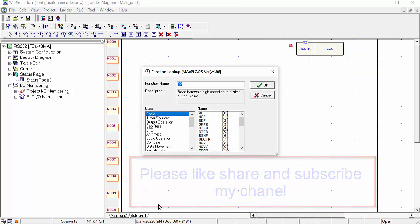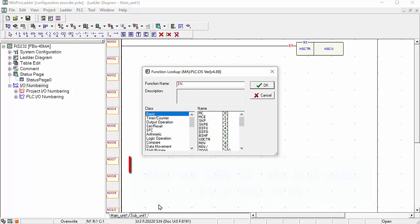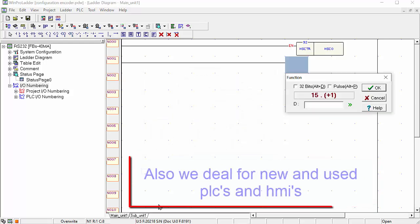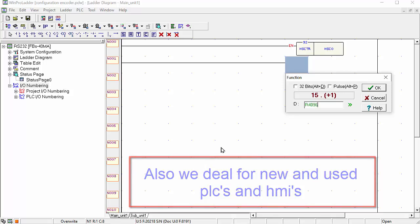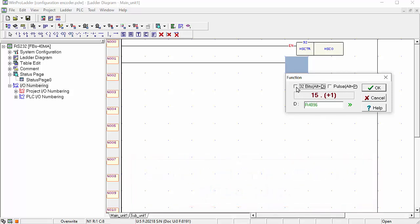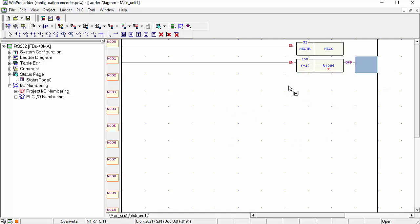Next, add another function and use the INC increment command. We use this increment command because we have to store the data of our high speed encoder into a data register. Here we will choose register R4096, which is the data register of the high speed encoder. Click OK.